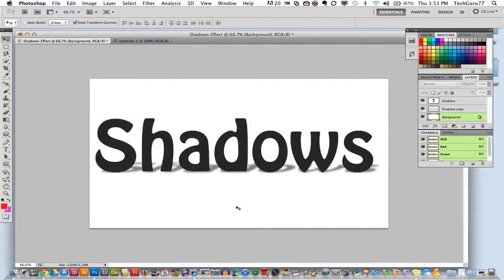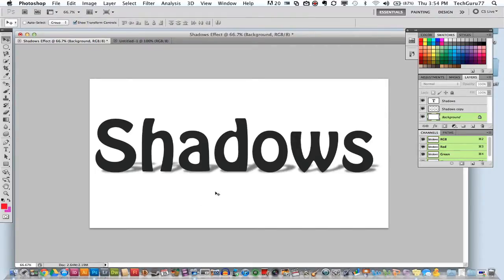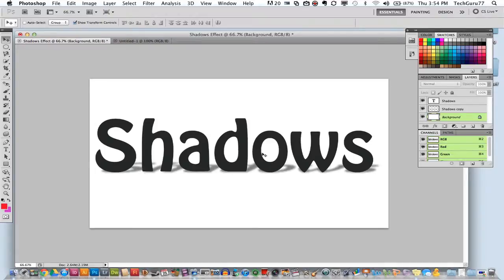Now the first thing you want to do is get an object that you want to apply the shadow to. So in my case it is this word here, shadows. I have typed it out, I have applied a font that I like and I have also applied a nice little shadow if you can see here below in the background to this text.